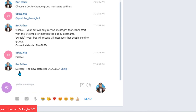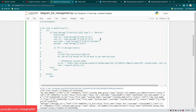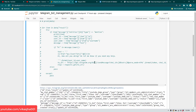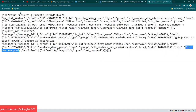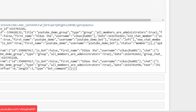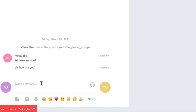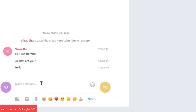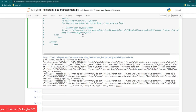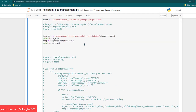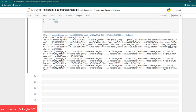BotFather says: success, the new status is disabled. Now if you run the program again it won't show older messages because the change only takes effect for new messages. So if a new message is sent in the youtube_demo group, it's going to read everything. I'll type 'hello' and hit enter, then run the Python program.